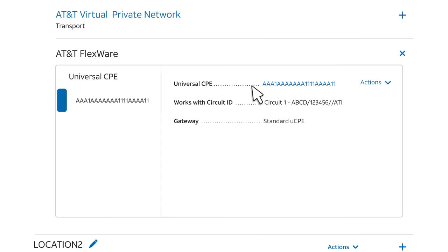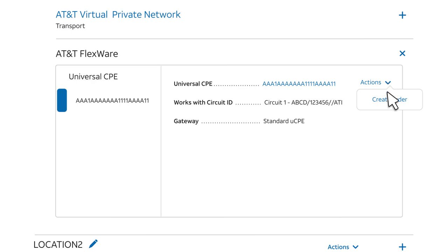Next, to display the Actions menu, click the arrow next to Actions. You'll be creating a change order, so select Create Order.